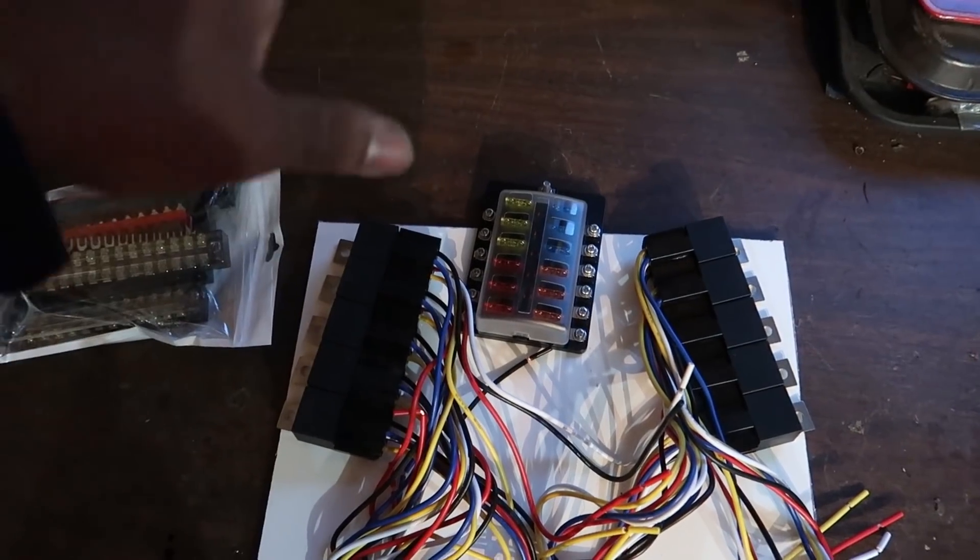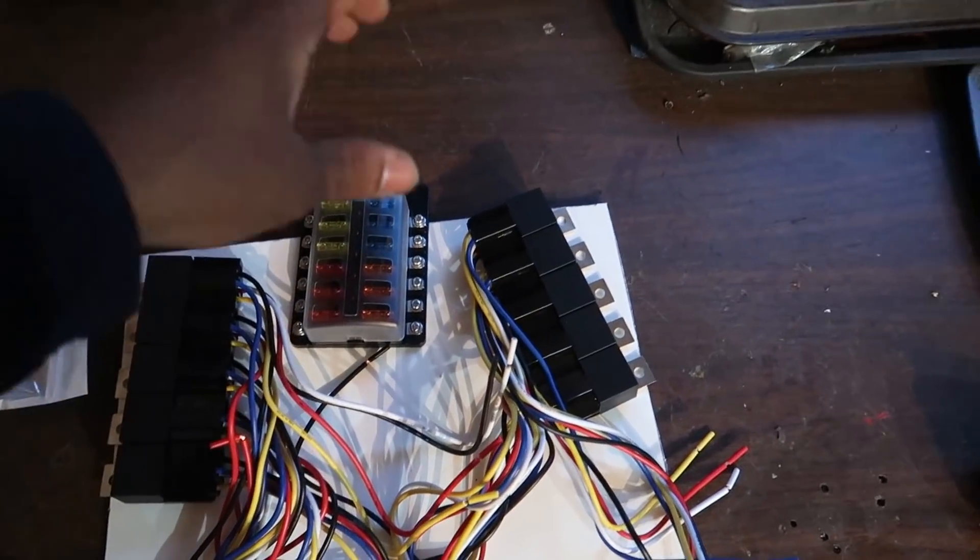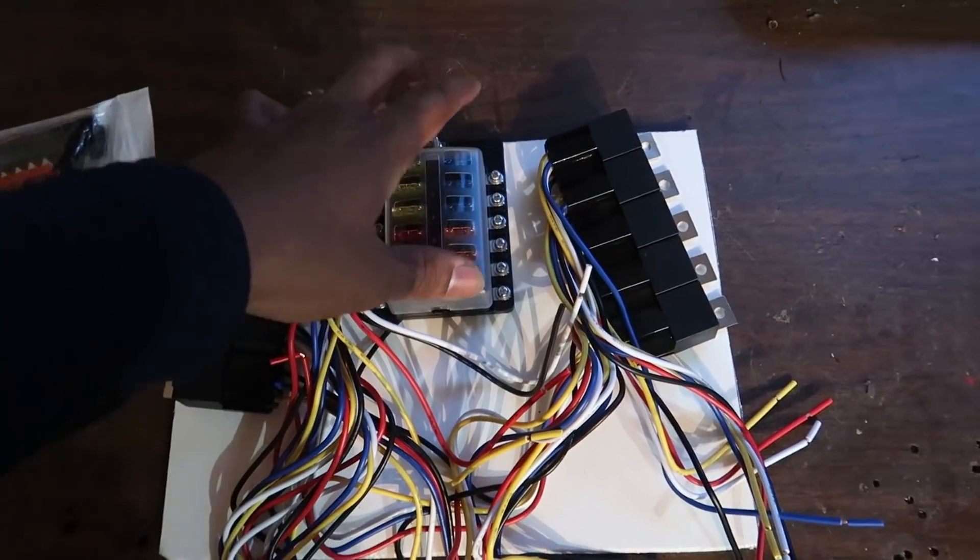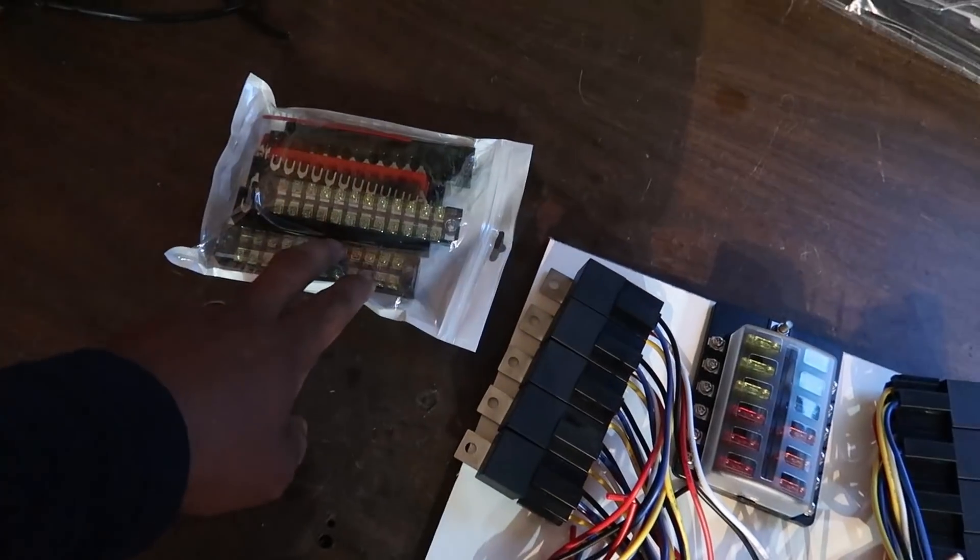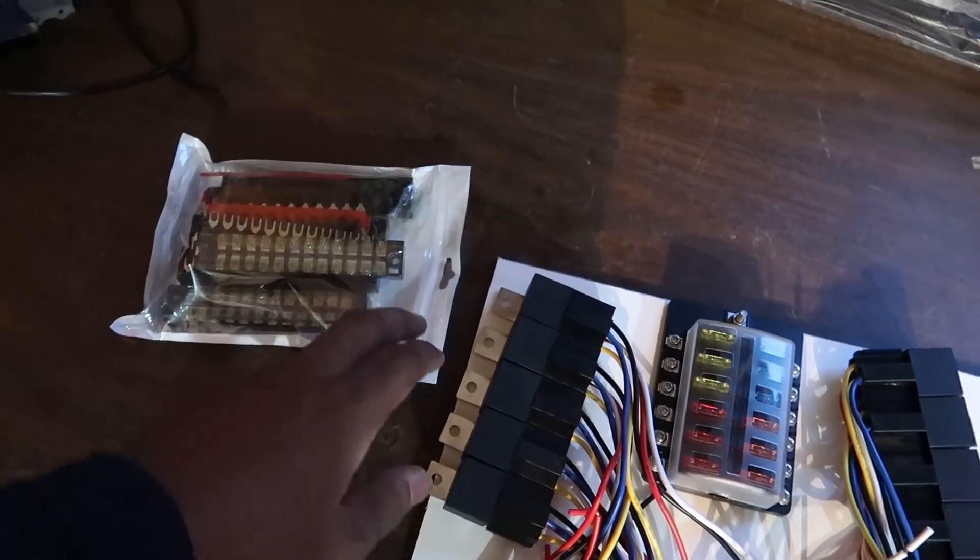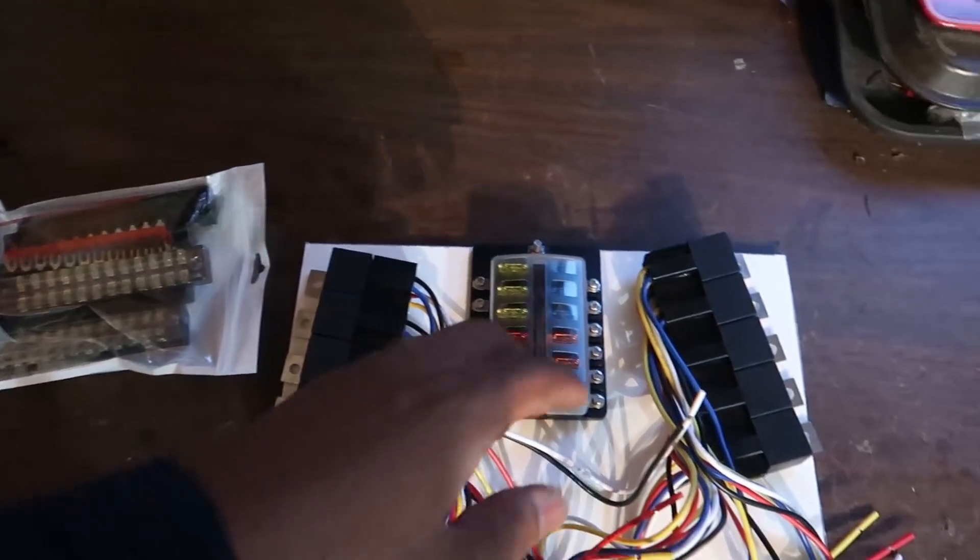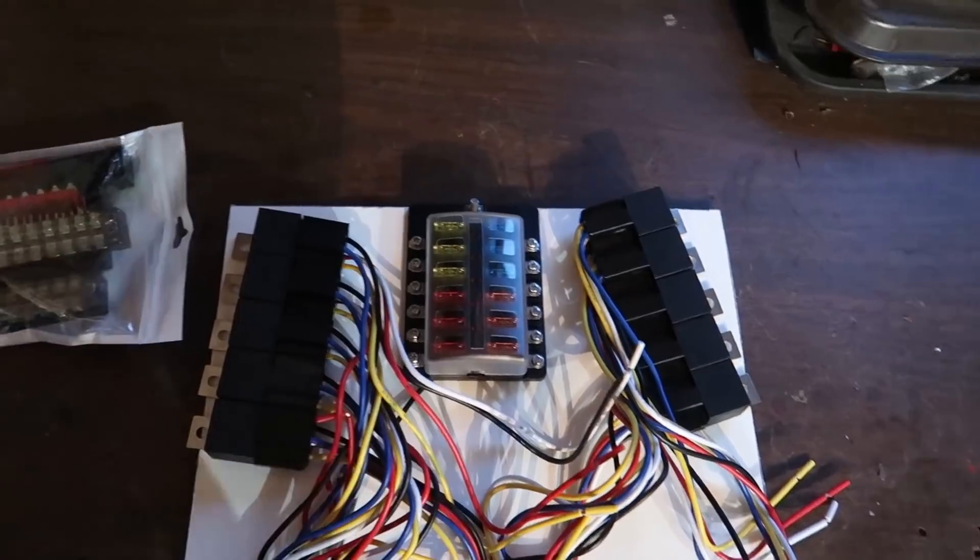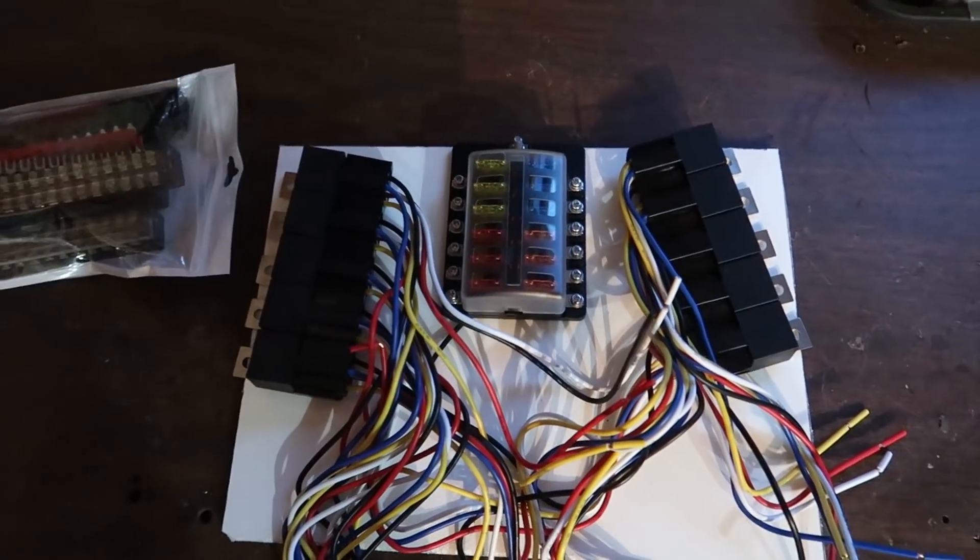I've got 10 relays, 12 fuses, and each of these terminal blocks is 12 sockets. Obviously I'm only going to use 10 out of 12, but I could pop two more relays on if I wanted to.